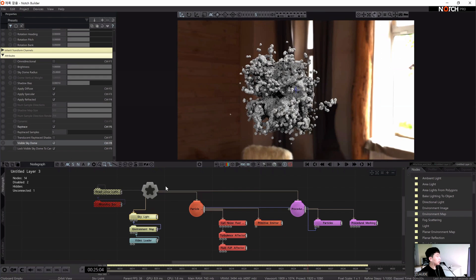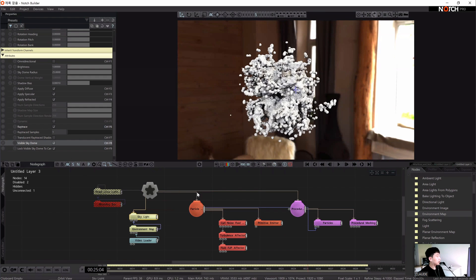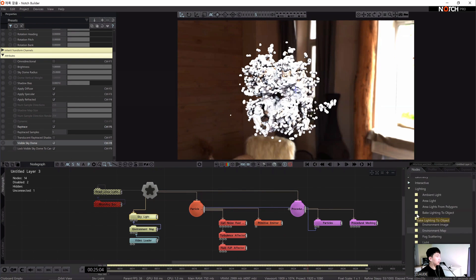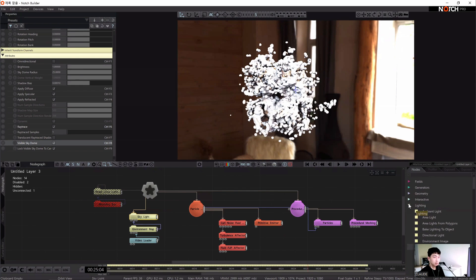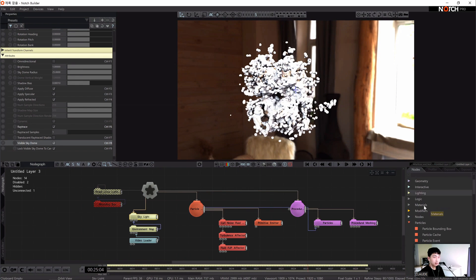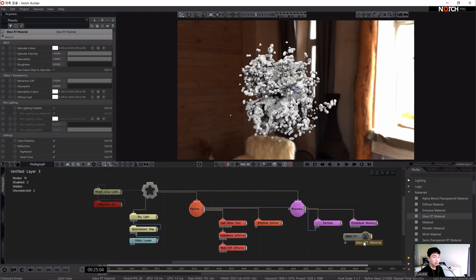Now that the lighting is set up, we are going to add a glass material. We will add a Glass RT material from the materials. If we press Shift and double-click this material, we can see the texture properties. We have to connect this texture to the procedural machine.